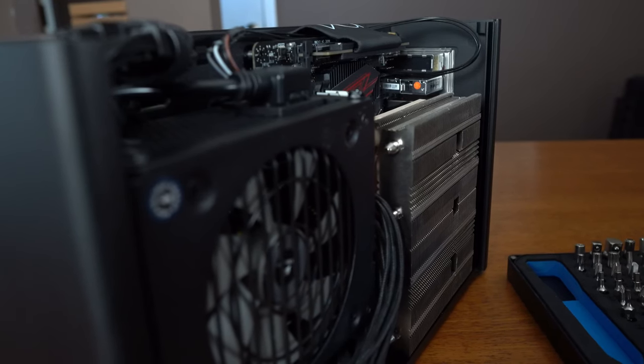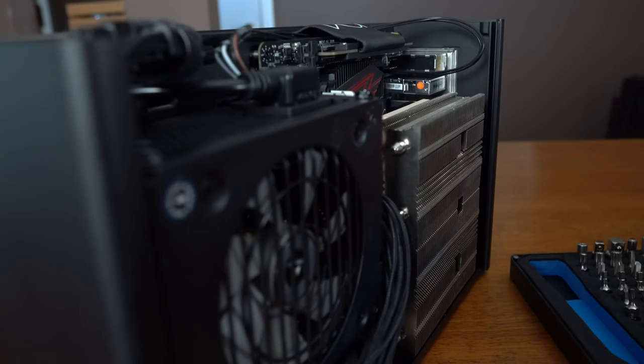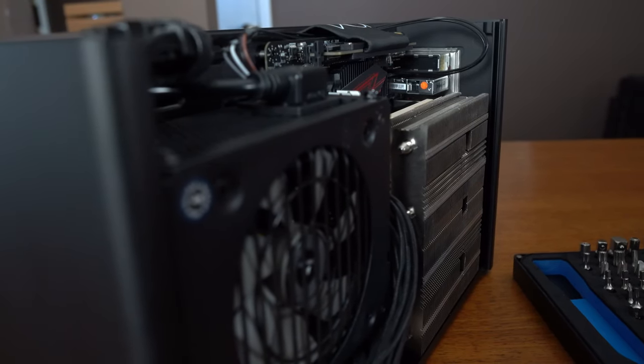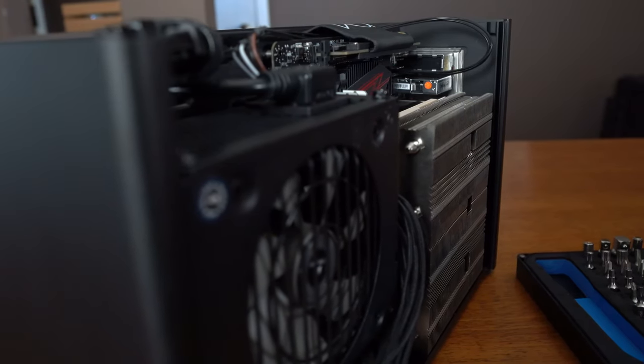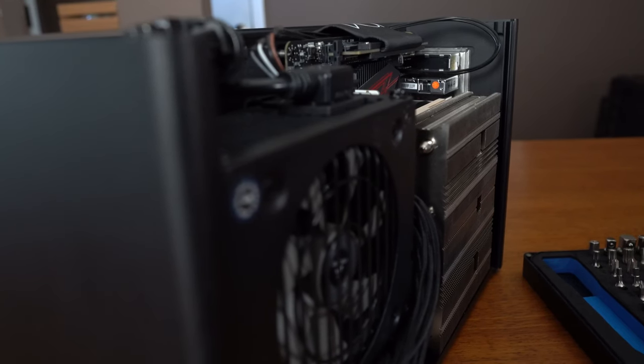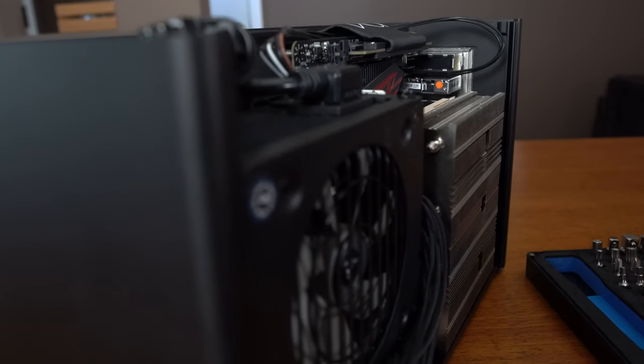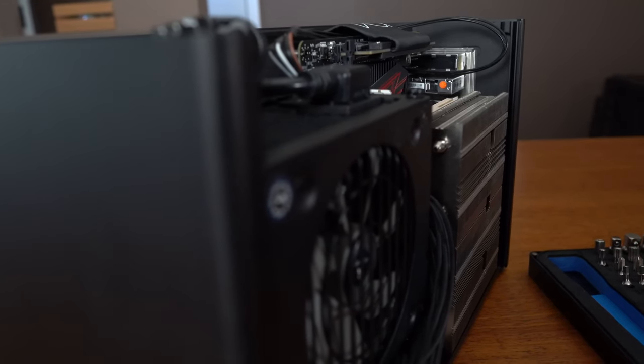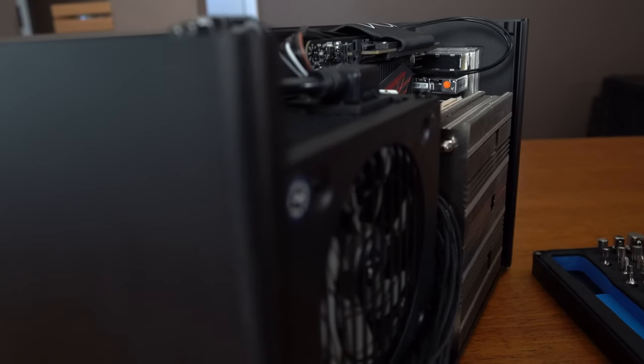This would work much better in practice if we had a top hat with fans exhausting out of the top of the case as well, but today we are just focusing on air cooling the 3700X with no top hats.